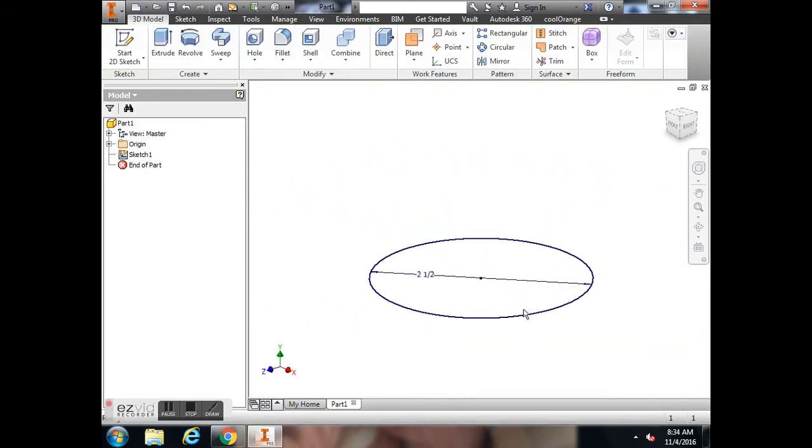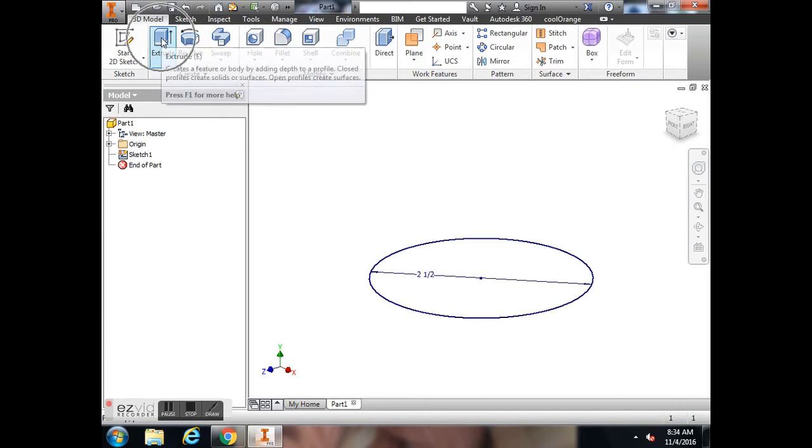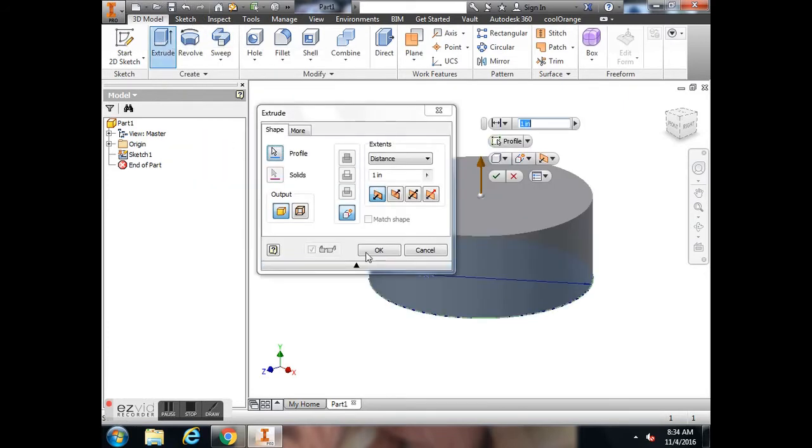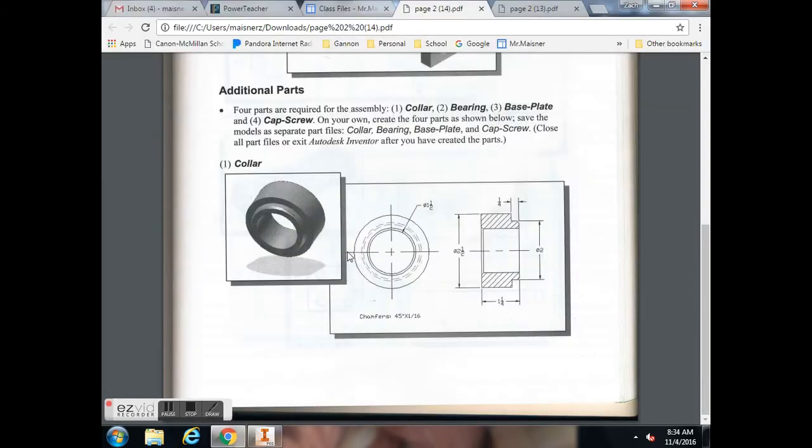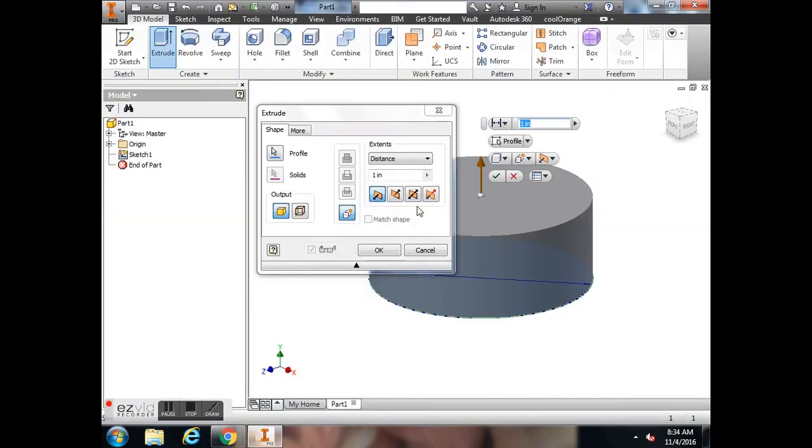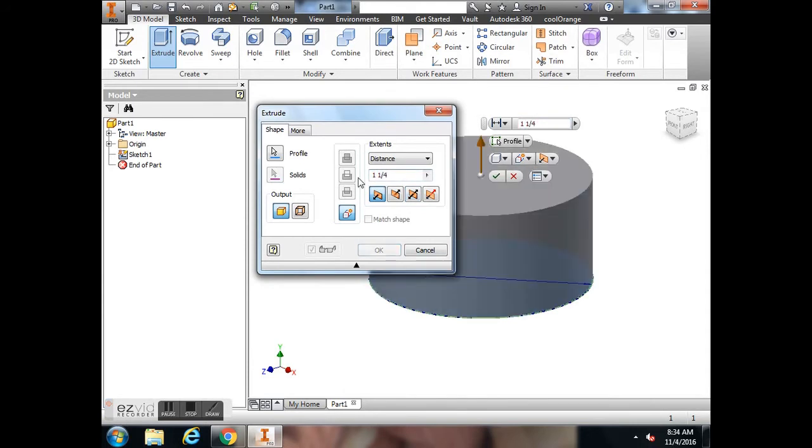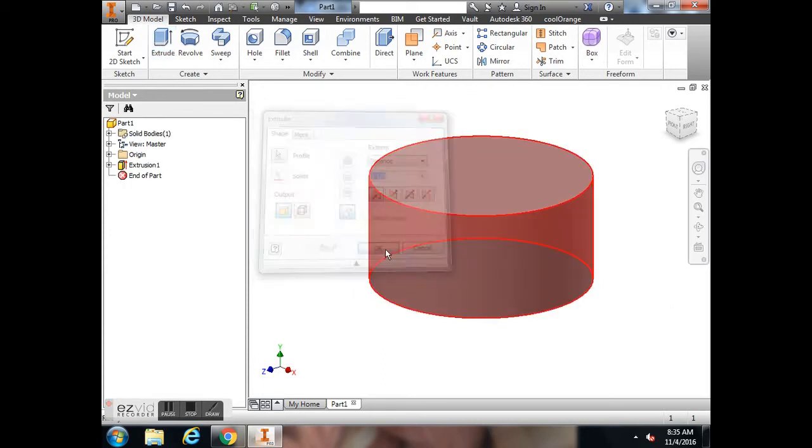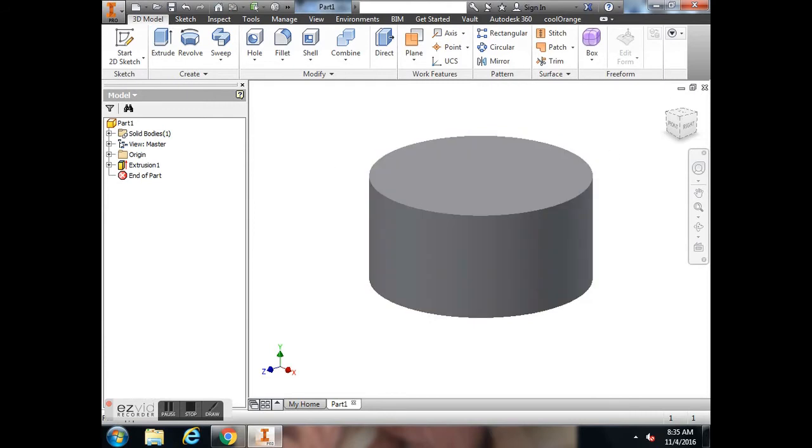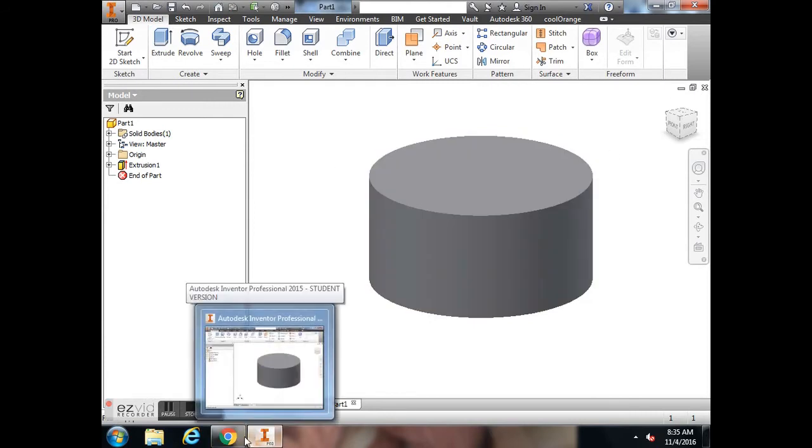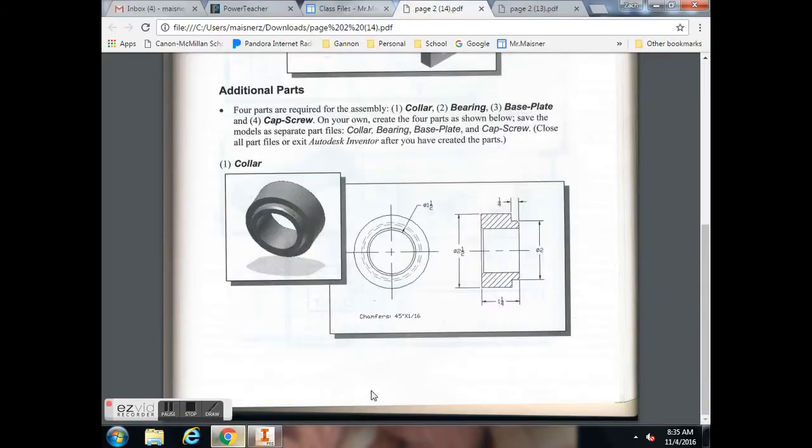Now I'm just going to hit the finish sketch button. I'm going to make just one solid piece. I'm going to hit the extrude button, and this is supposed to be extruded up a distance of 1 1/4. So I'm going to change this to 1 1/4 in my distance section, direction 1 to go up, and hit OK.